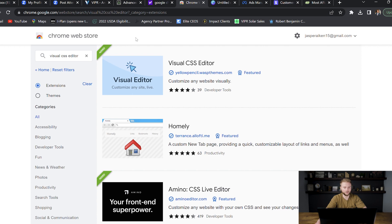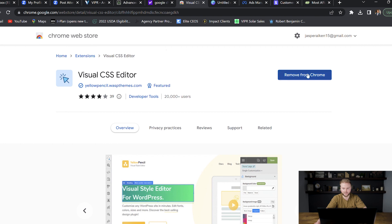So to start out, you're going to want to go to the Google Chrome Web Store and search for Visual CSS Editor. You're going to find this extension, click on it, and add it to Google Chrome. I already have it here, but you're going to add the extension to Chrome — it'll take like 20 seconds. And then you'll be able to go up to your extensions and see your Visual CSS Editor extension right inside of Google Chrome.